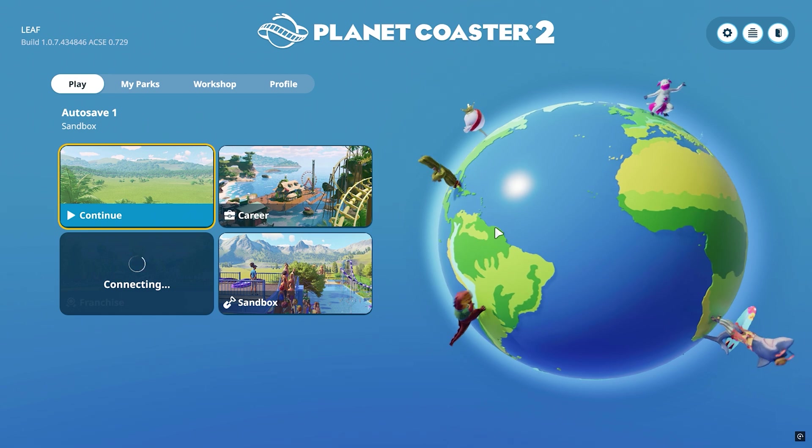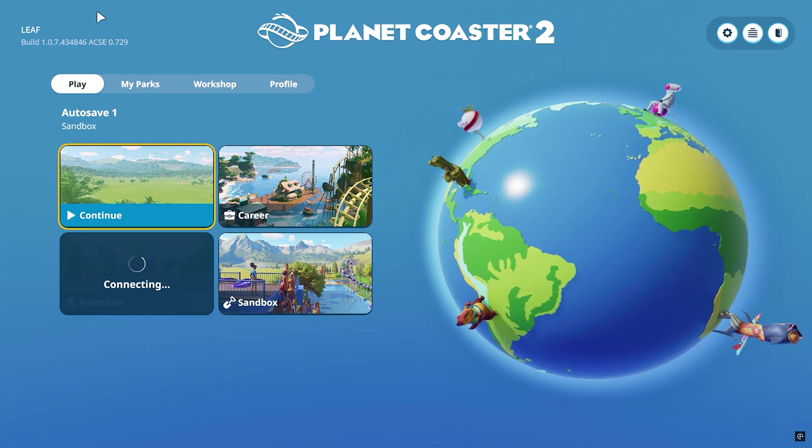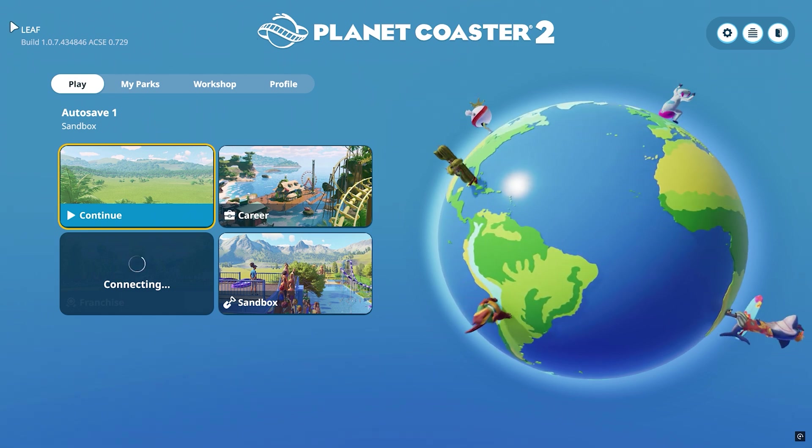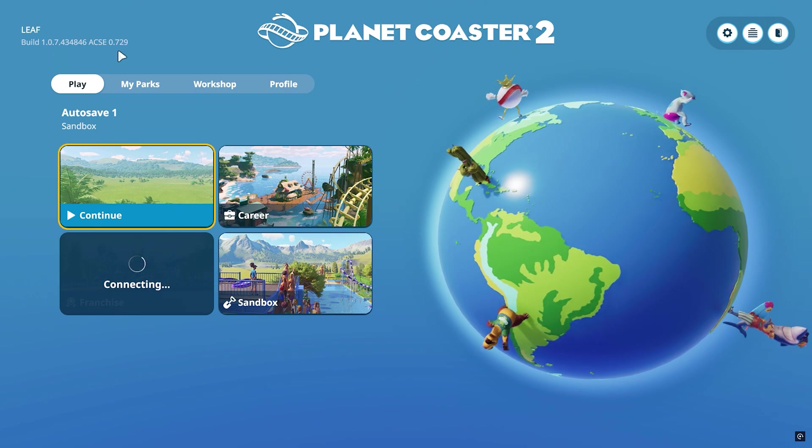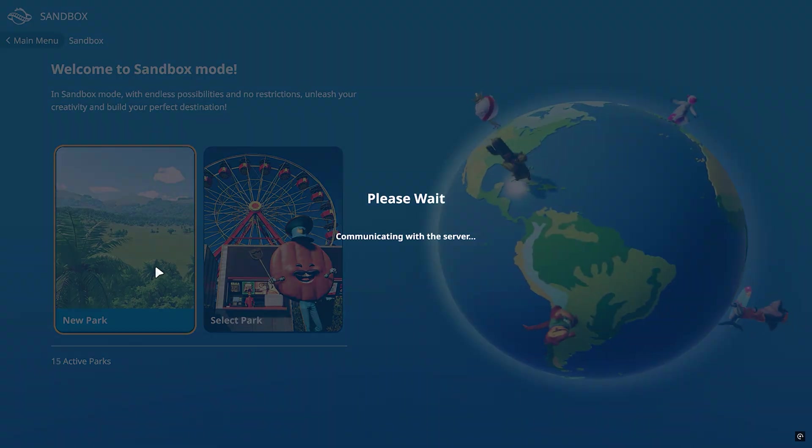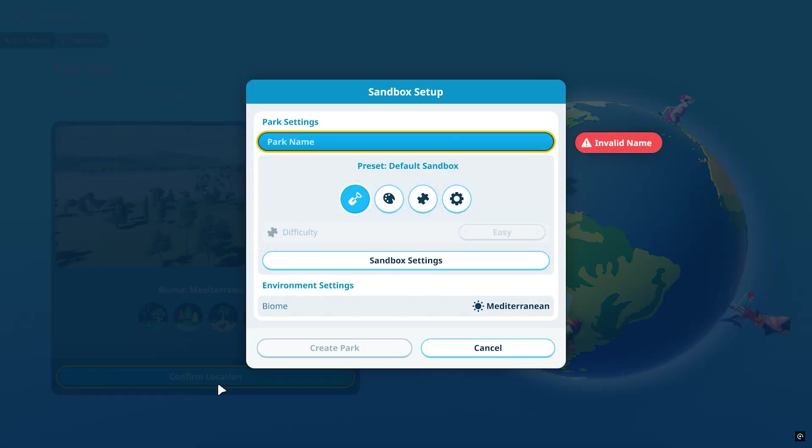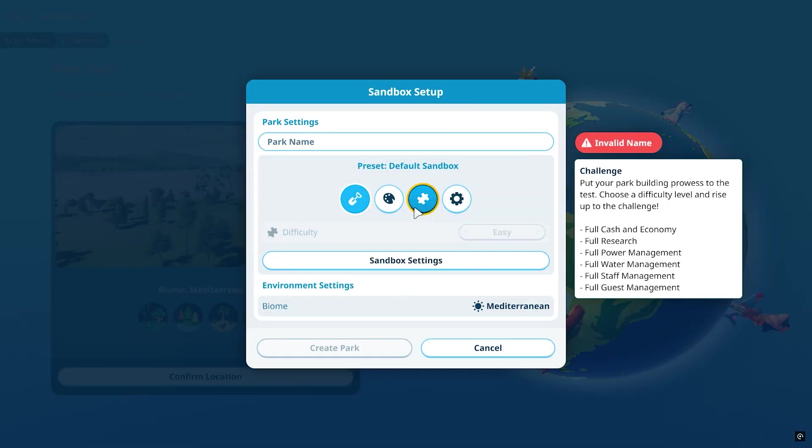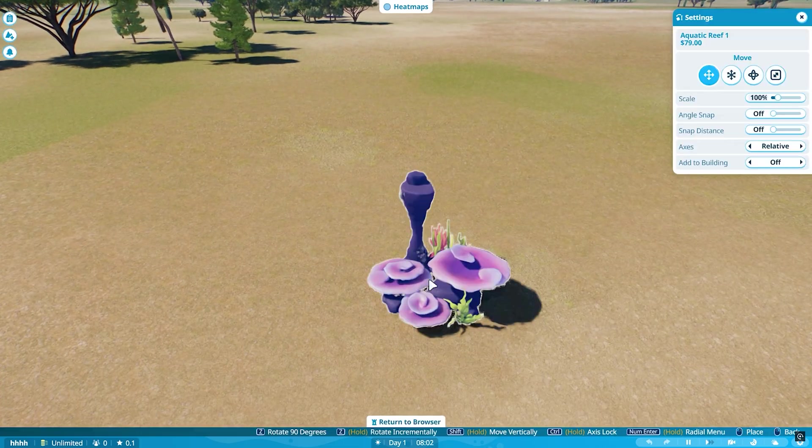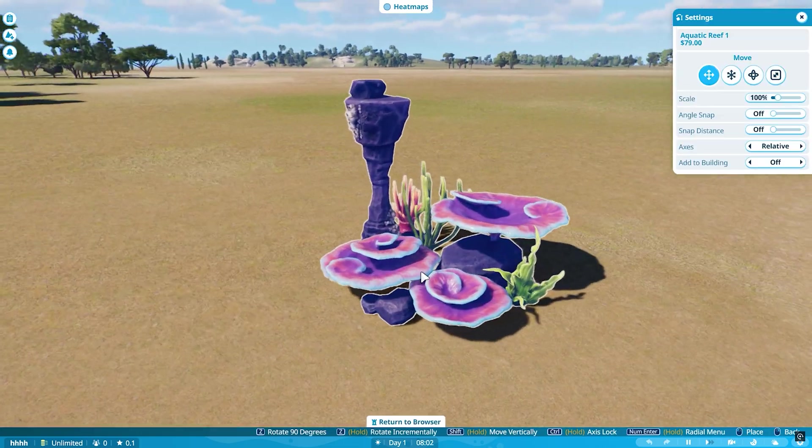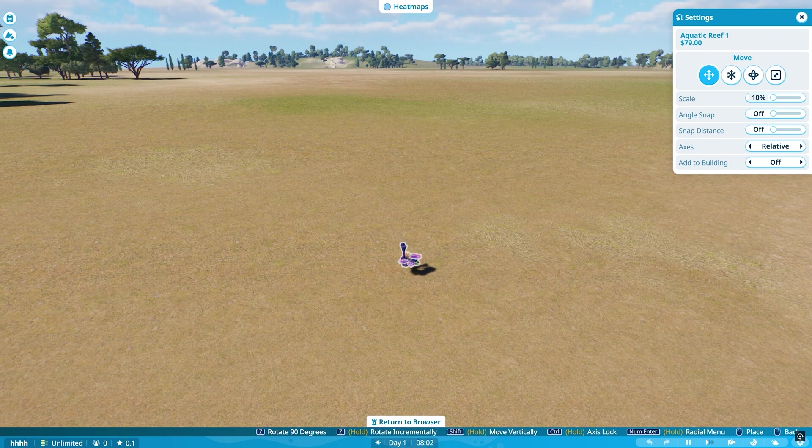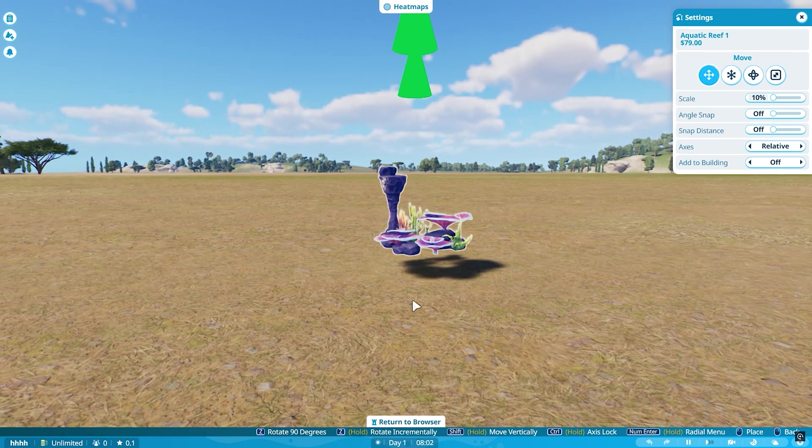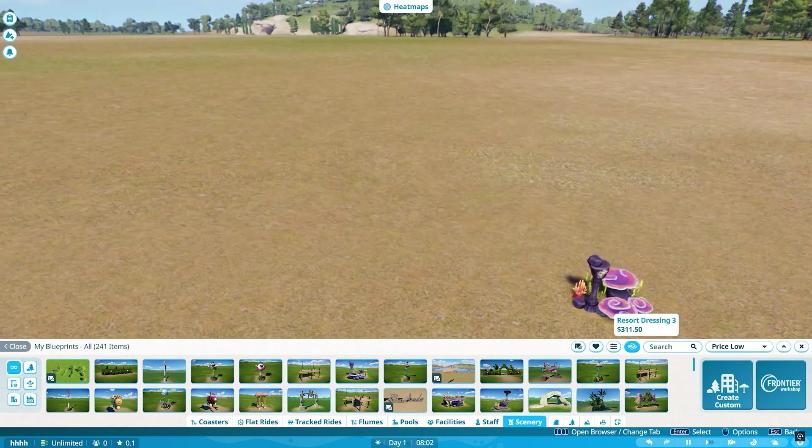So, once we actually hit the main menu, we can see in the top left corner that it has my name, as well as the build of Axie. So, with that being said, we can load into a new park and see if our scaling mod worked. Now, we can pop down into scenery and we can place down a blueprint. And if I scale it all the way down, we can see it actually does scale down to 10%.